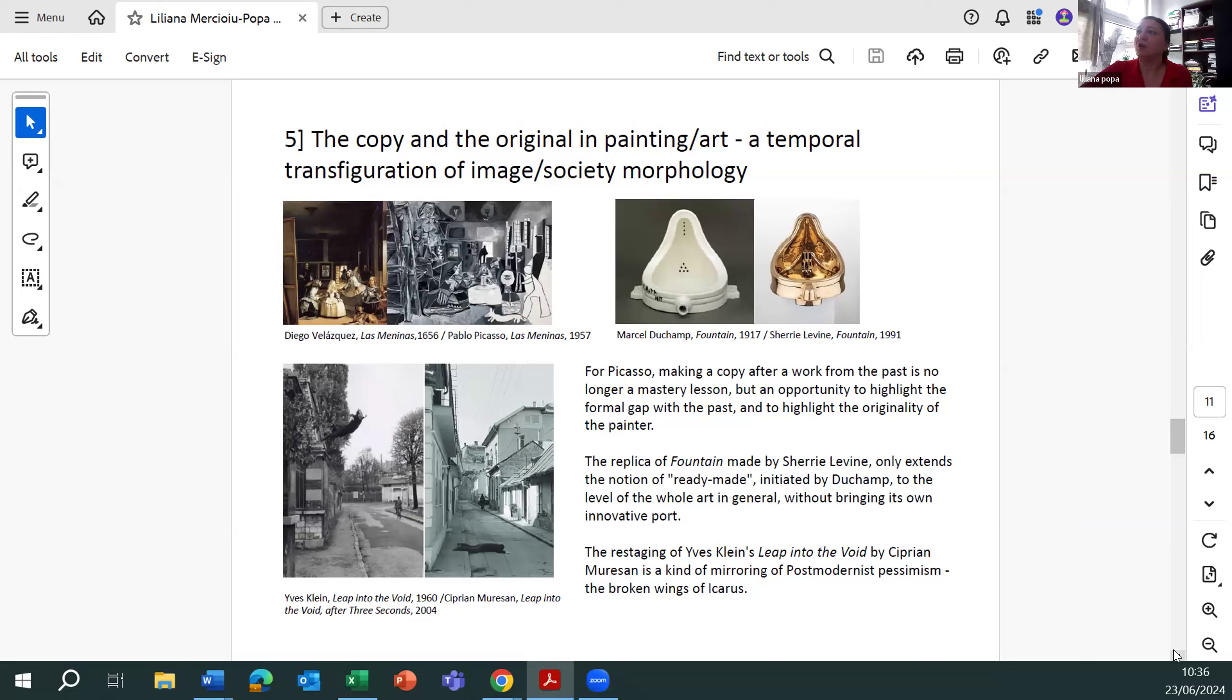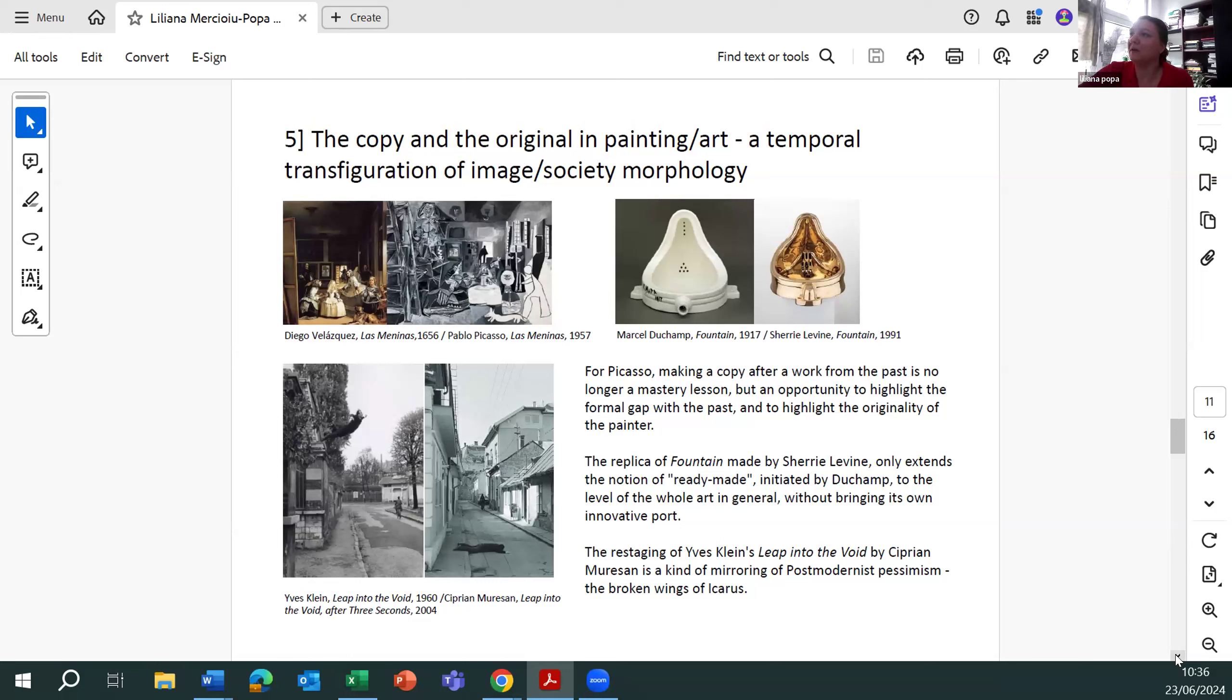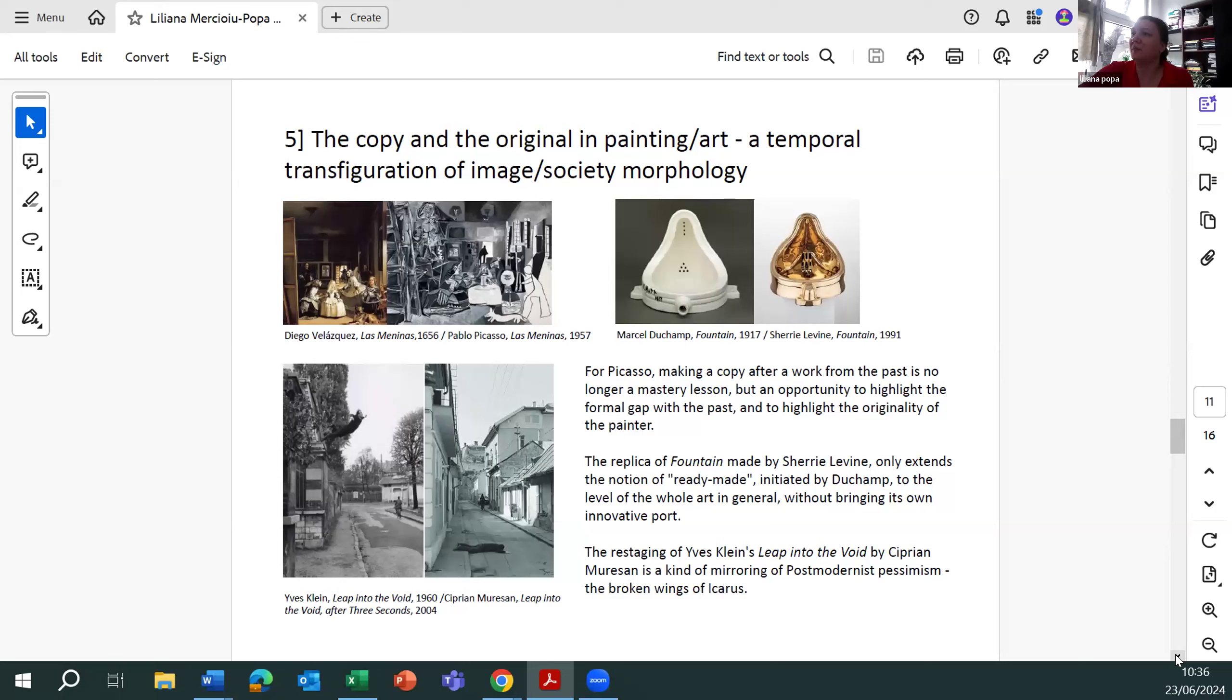The copy and original in painting art, a temporal transformation of image, society, morphology. For Picasso, making a copy after a work from the past is no longer a mastery lesson, but an opportunity to highlight the formal gap with the past and the highlight of the originality of the painter.